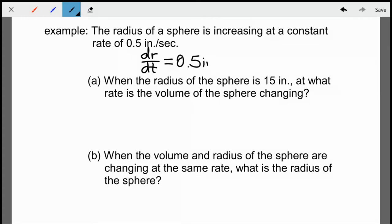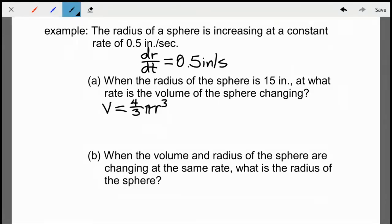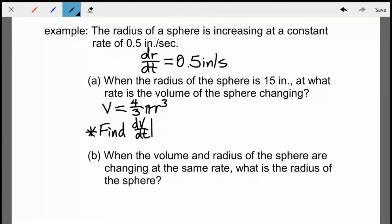I write it as a differential expression — change in radius with respect to change in time. Implied given information is the volume of a sphere: four-thirds pi r cubed. I also write down what I'm trying to find: DVDT when the radius is 15 inches. I have a single variable, and when I take the derivative with respect to time I'll end up with a DRDT, which I know. So that won't hinder solving the problem.